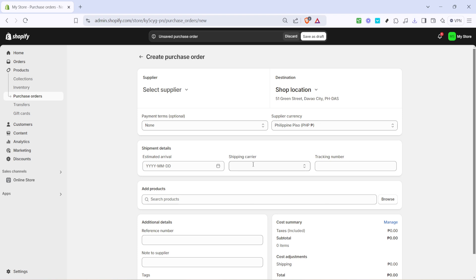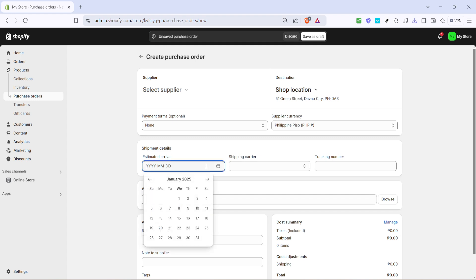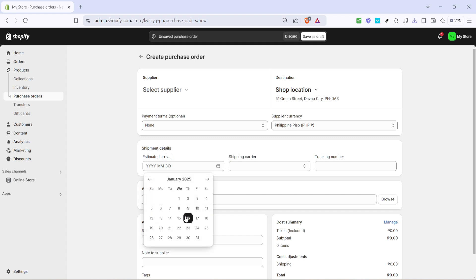One of the first things you'll need to input is the estimated arrival. It's important to communicate clearly with your suppliers about when you expect the inventory to arrive. Having all parties on the same page ensures a smooth supply chain.